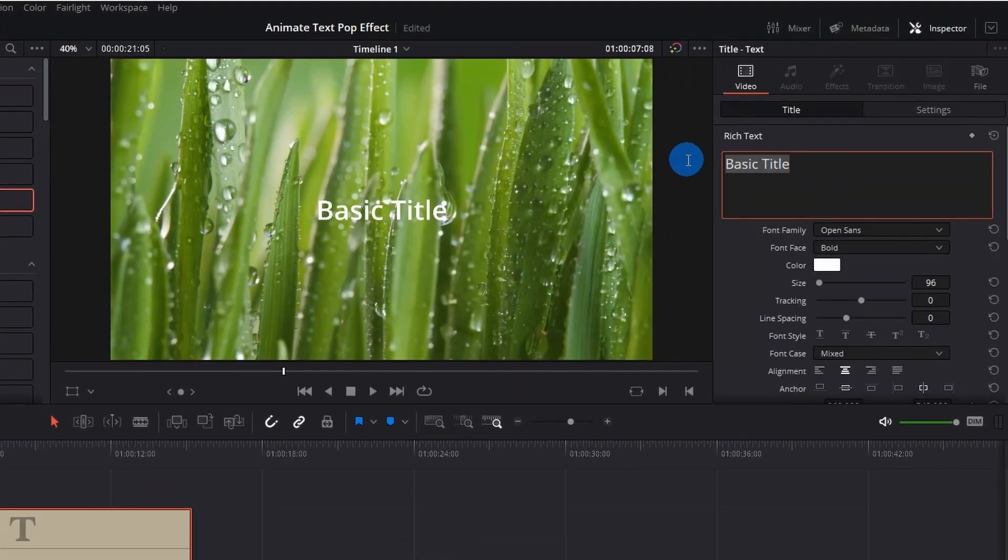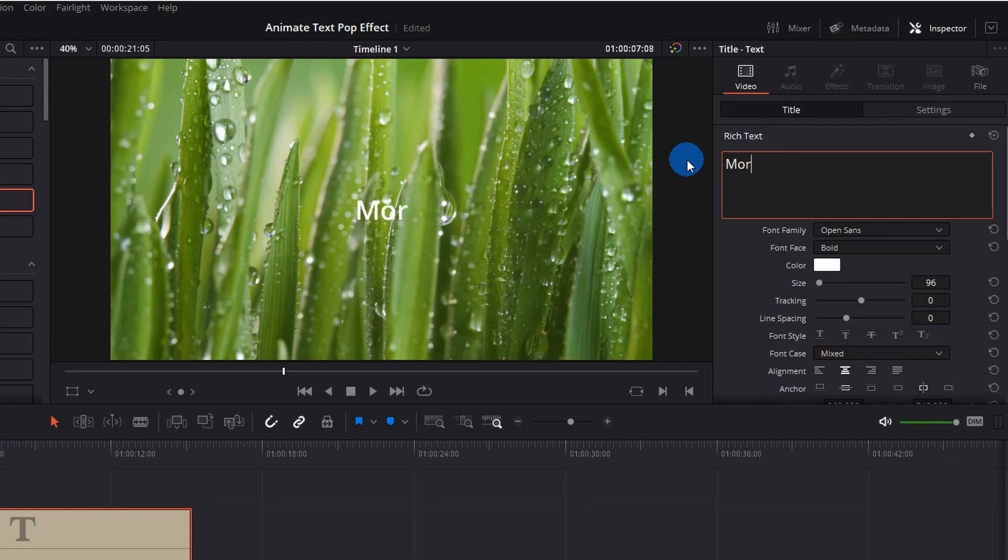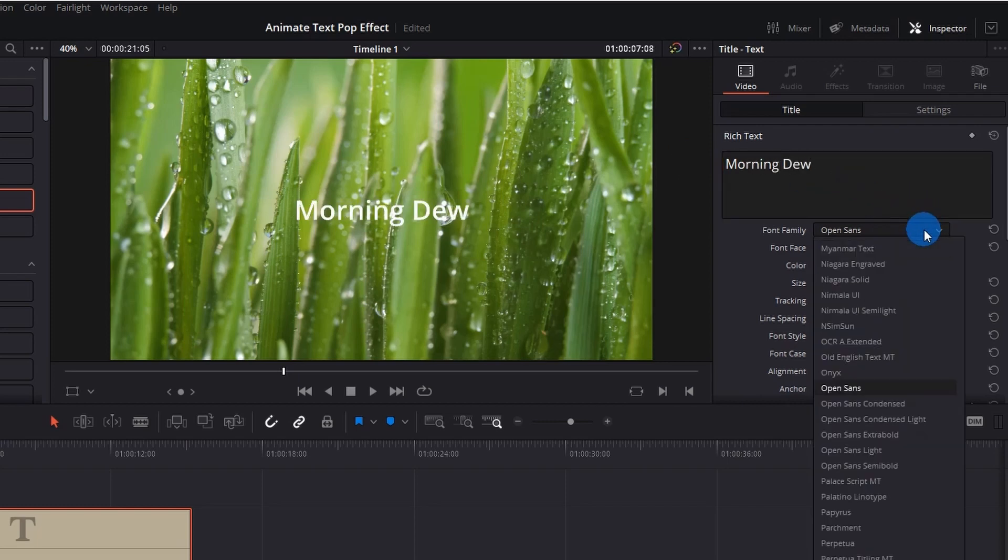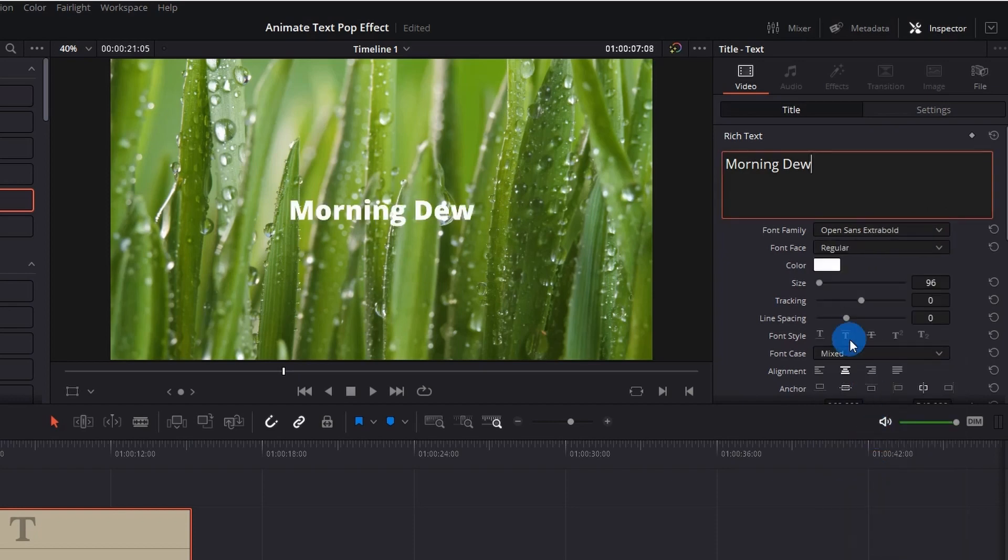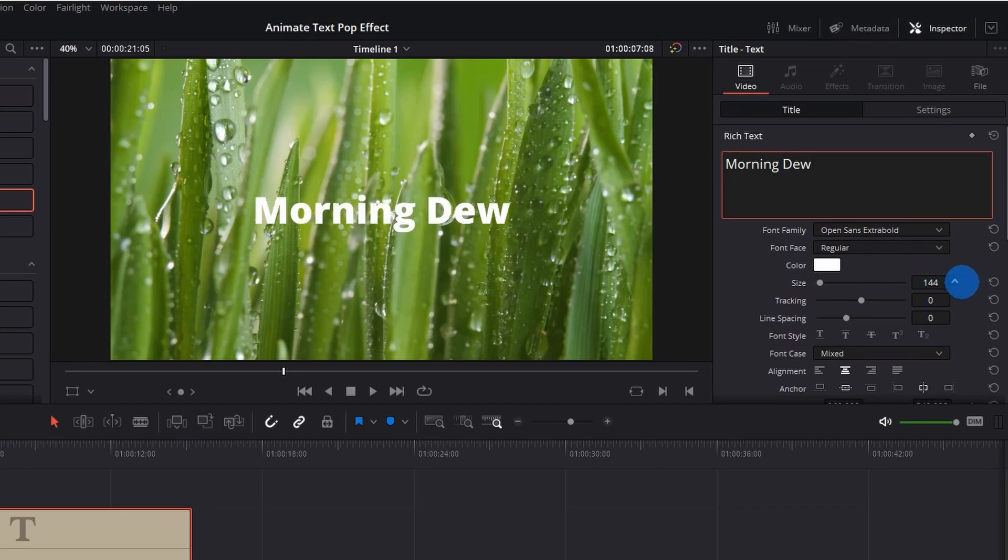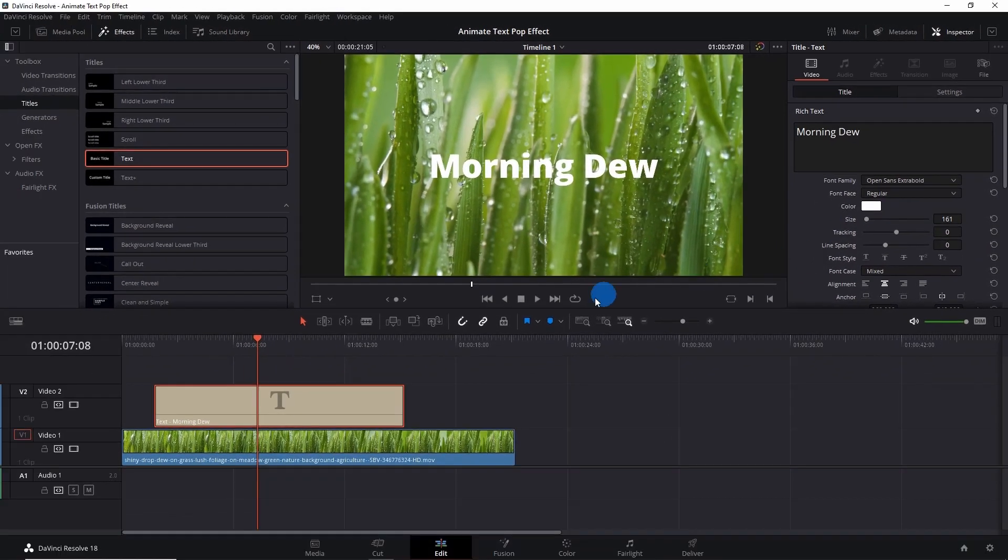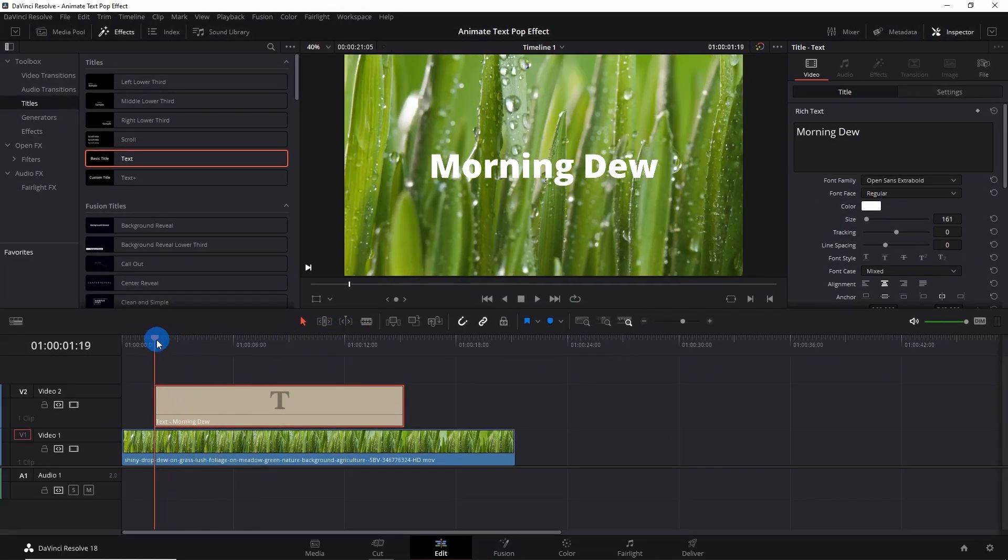Now select this text and go to the Inspector panel. Here you can write the text of your choice. I would prefer to write here as Morning Dew. If required, you can change the font family, font face, font color, and font size.